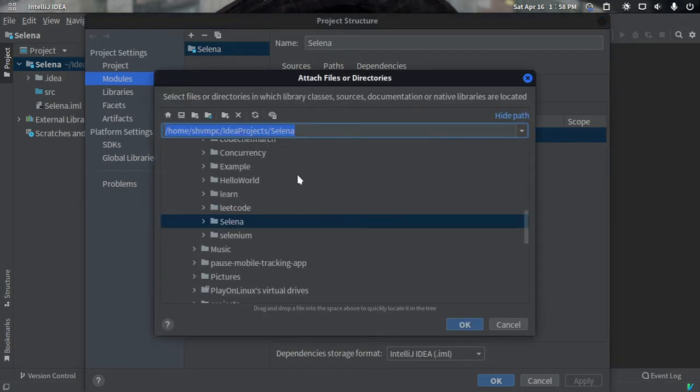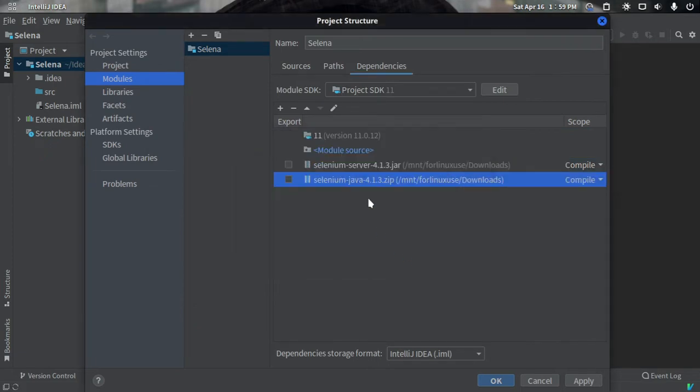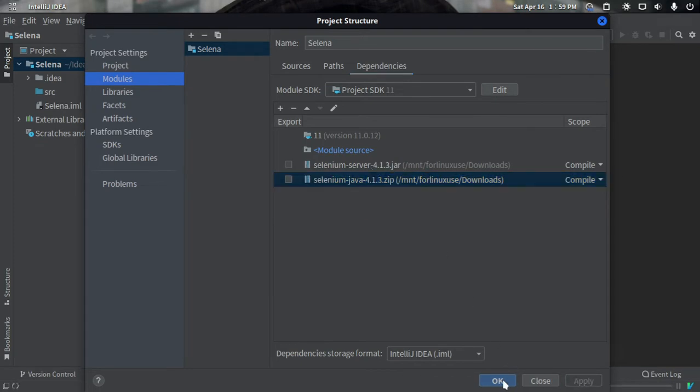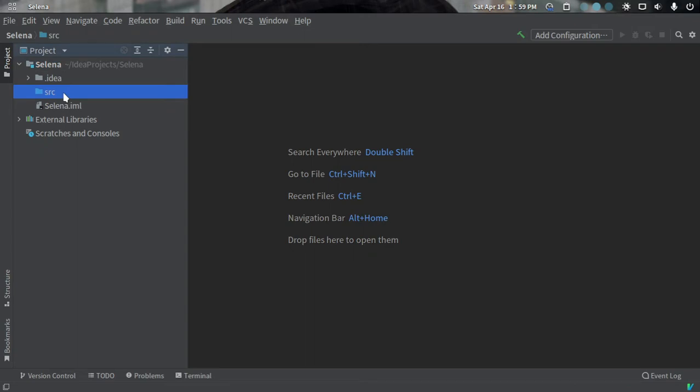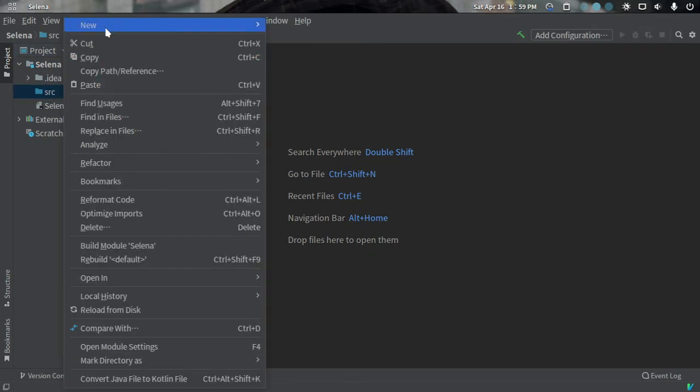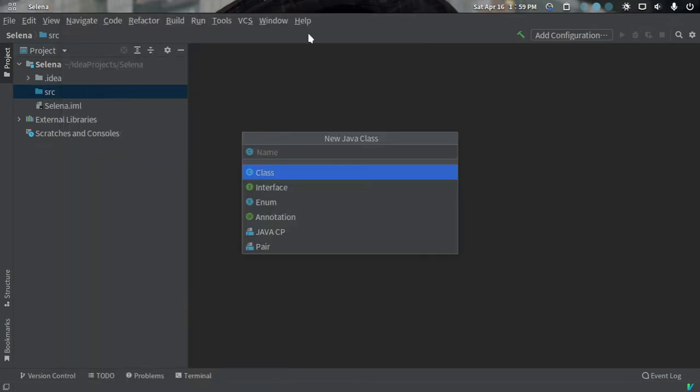We'll add both of the files one by one. When you click on the ZIP file, a window will open. Just choose classes, then OK. I have added both files, then click the apply button, then OK. Now we are ready to use Selenium.